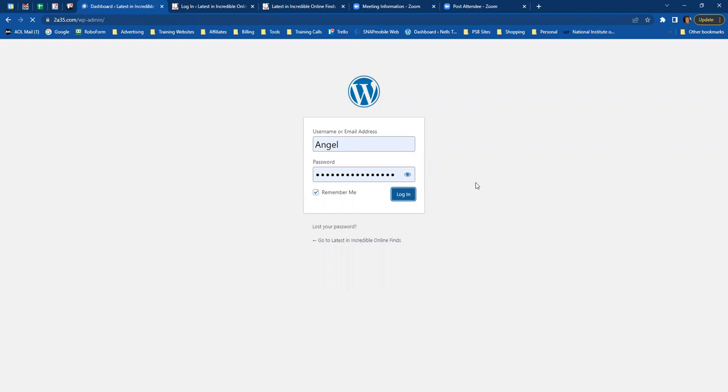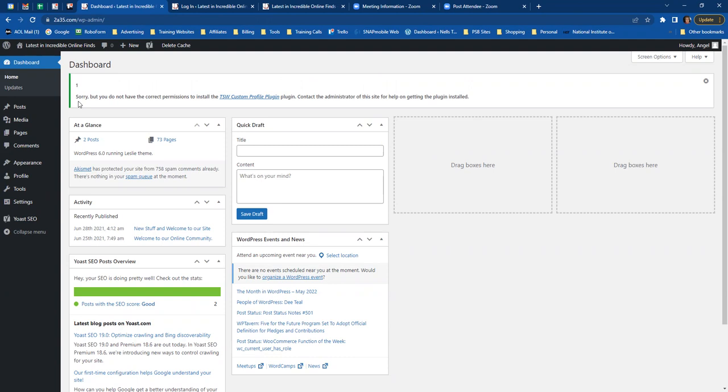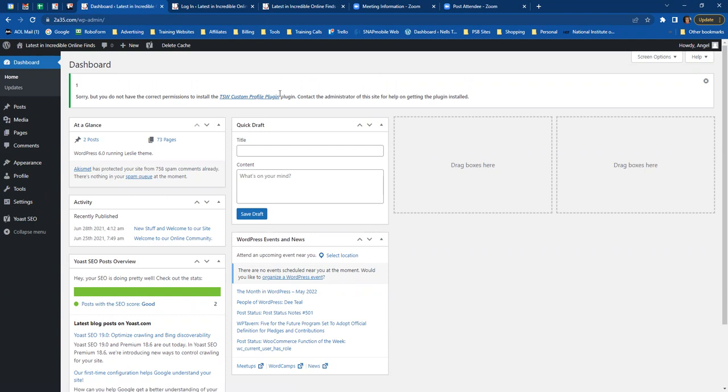That takes you to your dashboard. When you get to your dashboard, you're going to see a message: 'You do not have the correct permissions to install the TSW Custom Profile plugin.' That's always there — don't worry about it. You can't get rid of it; it's always going to be there, so just leave it.